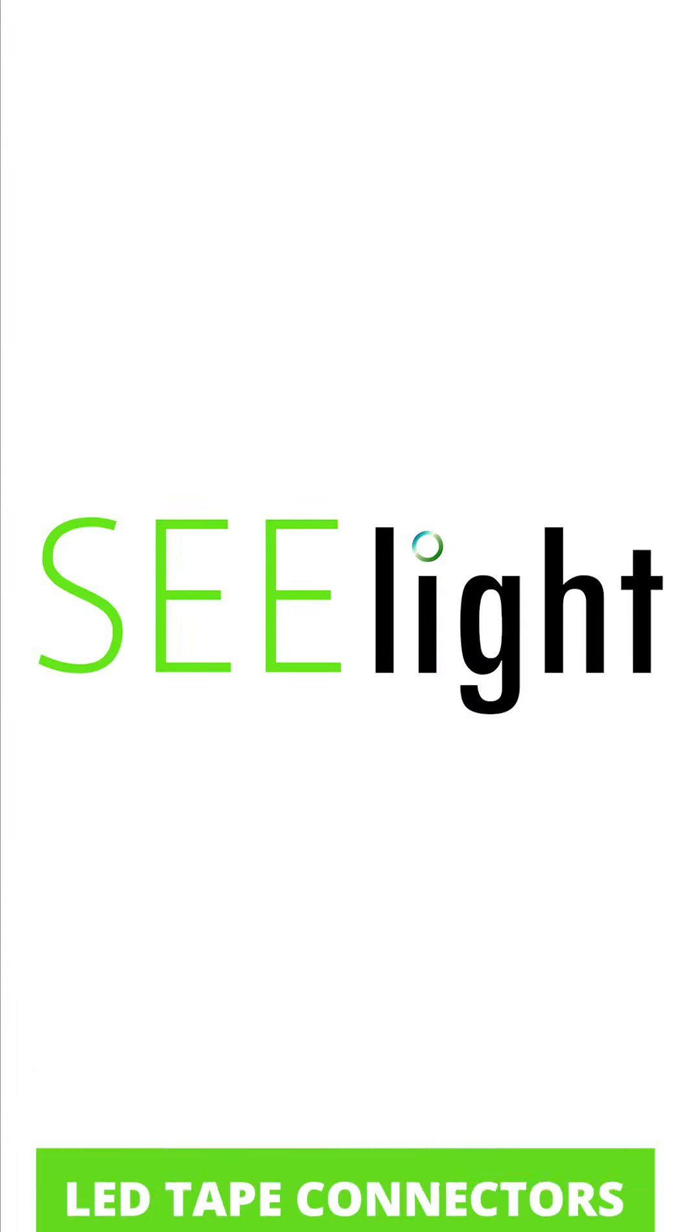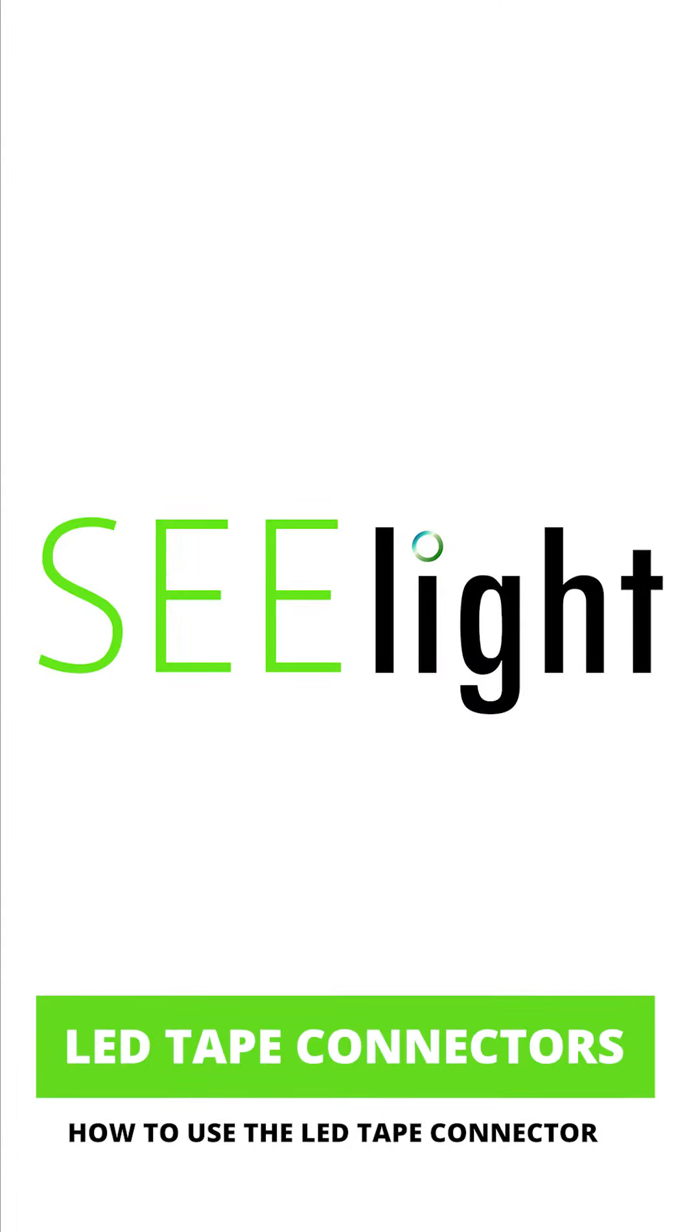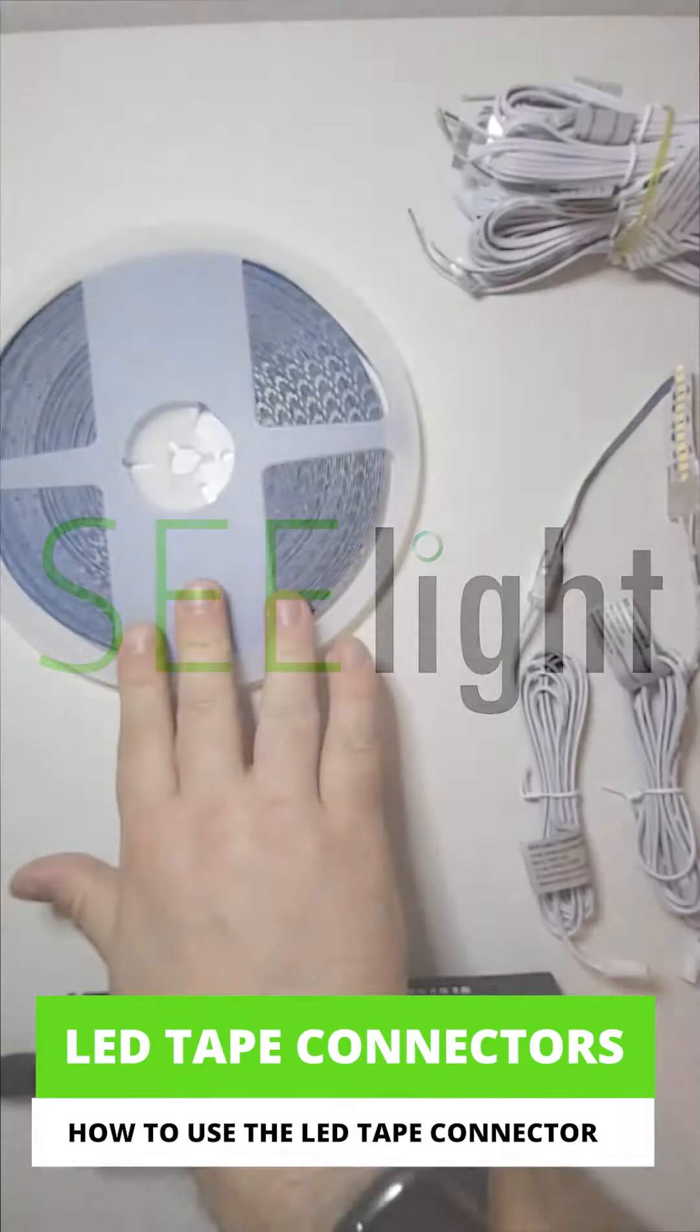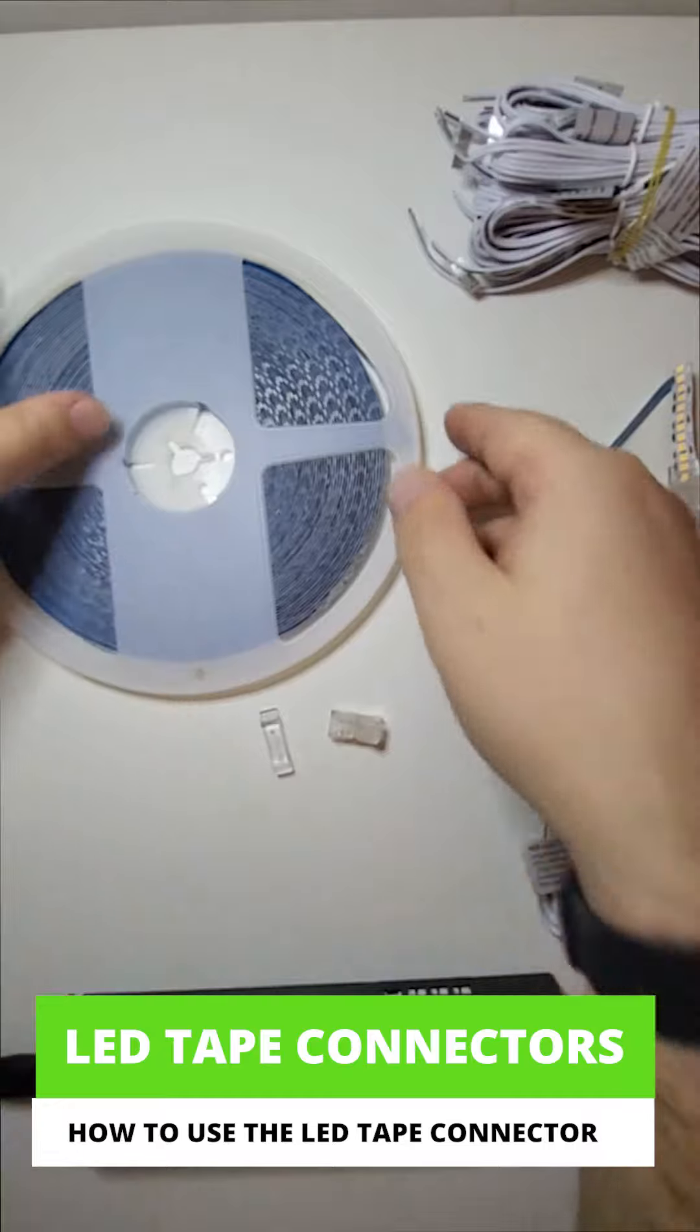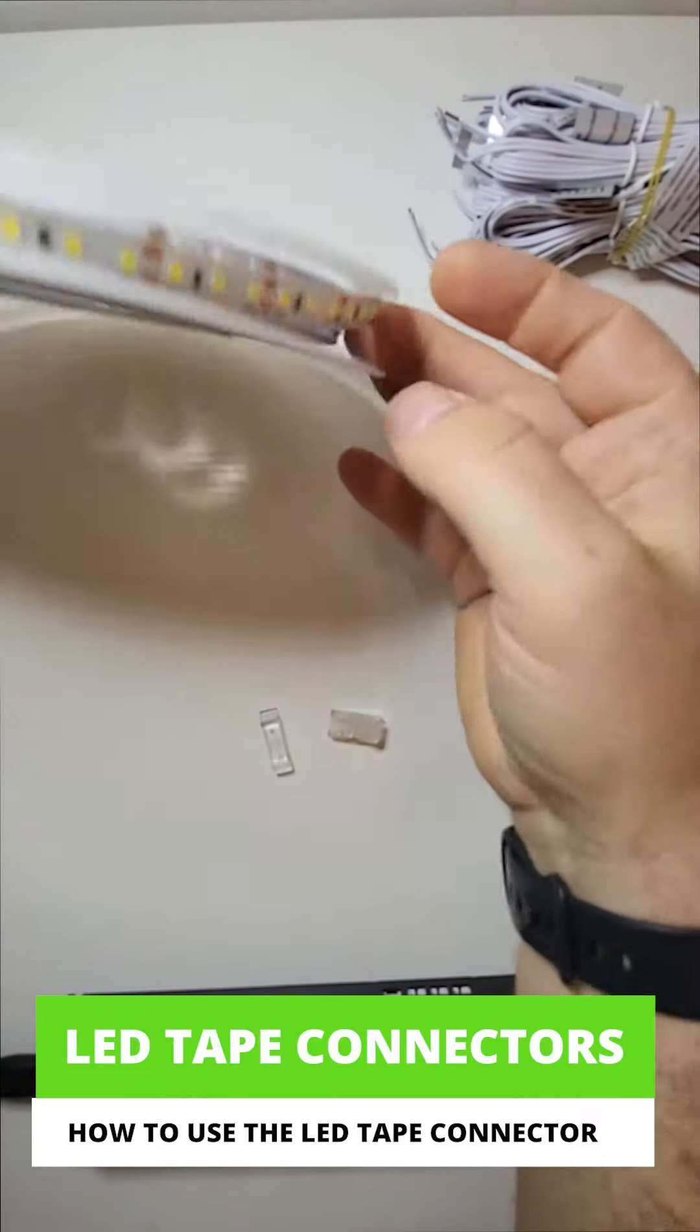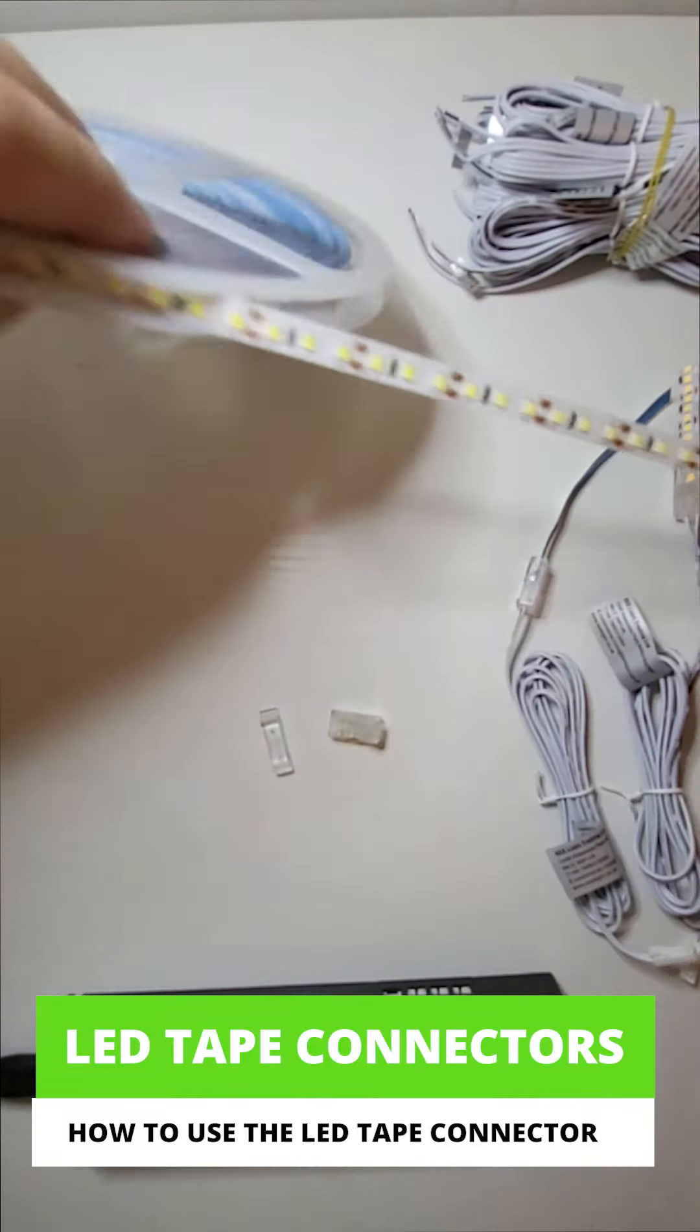Hey Simon from Sealight. Just a quick video today to explain how we use our LED tape connectors.